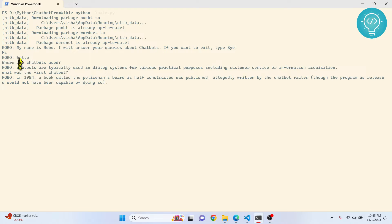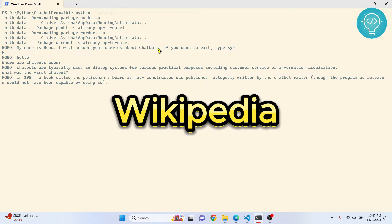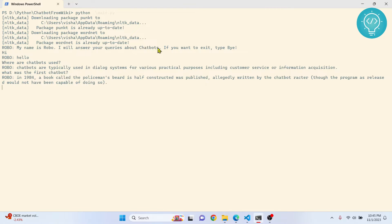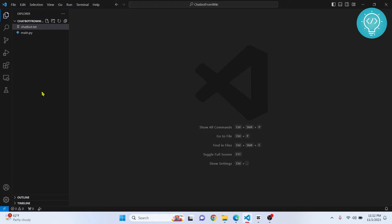It is answering everything about chatbots. Let's see how I created that, how you can add more features to it, and how you can replace the topic from chatbots to anything else from Wikipedia — so everything that Wikipedia knows, you can make your chatbot know about those things too.